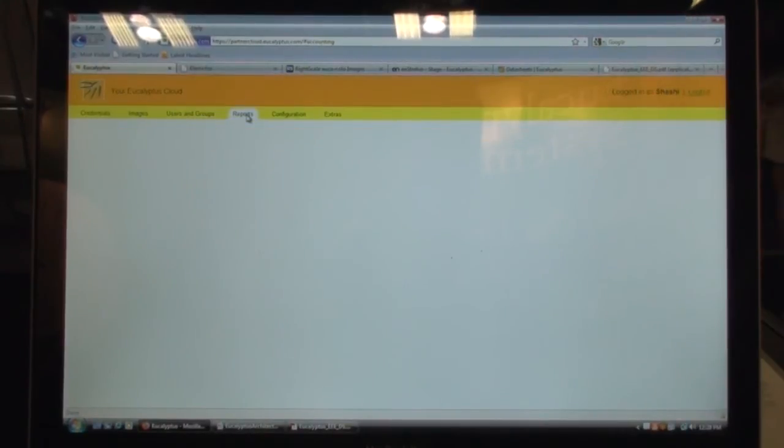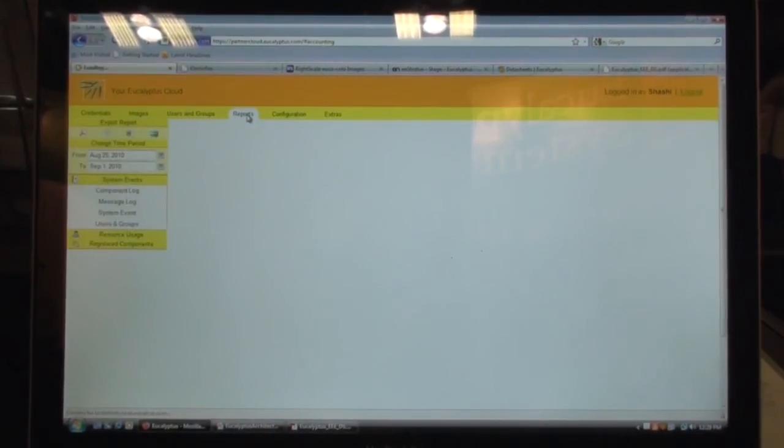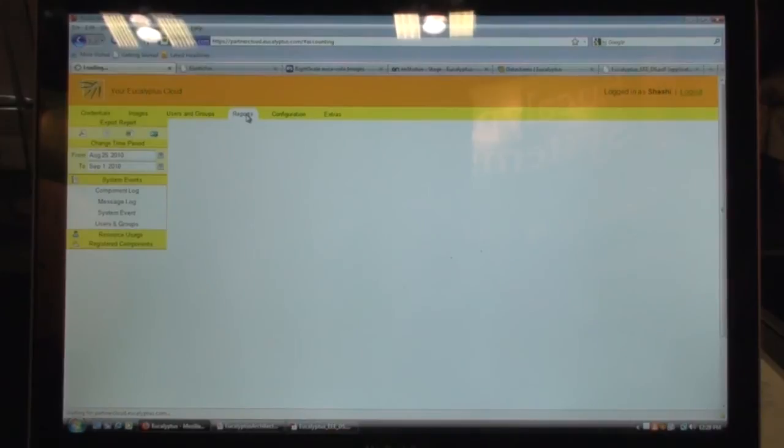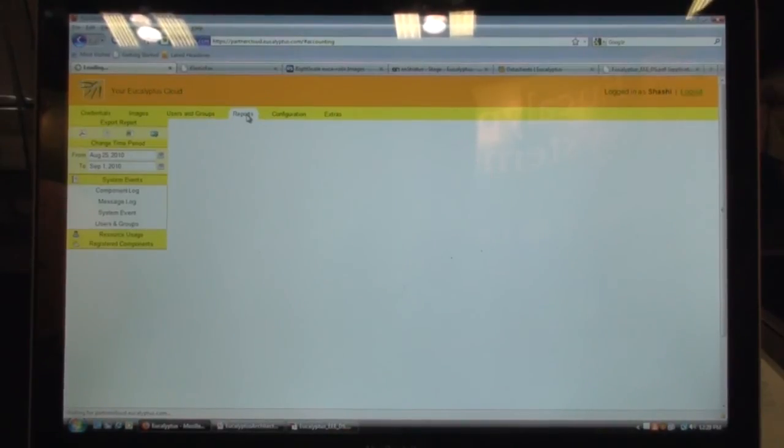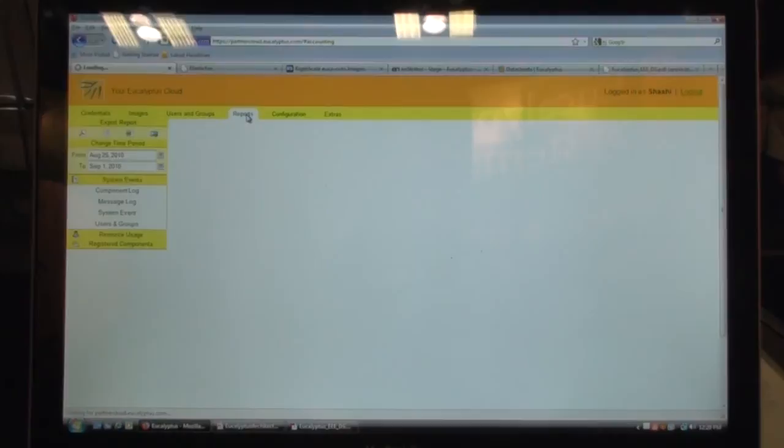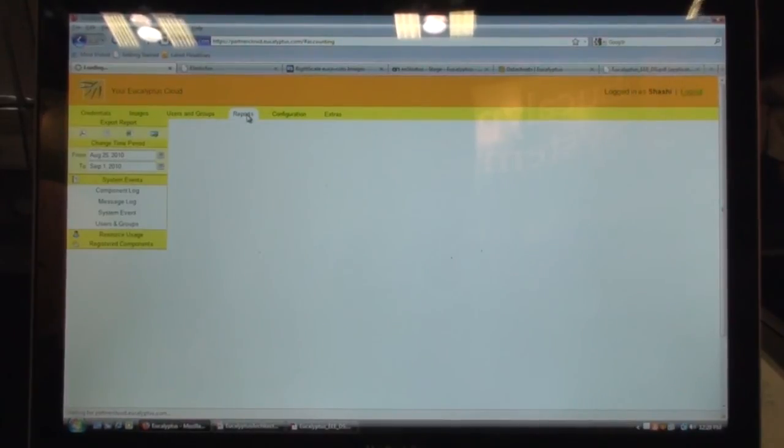You can also extract accounting information on the usage of the cloud on a per-group basis or even on a per-user basis, saying this particular user or this particular group, how much of cloud resource did they use in a given time window?